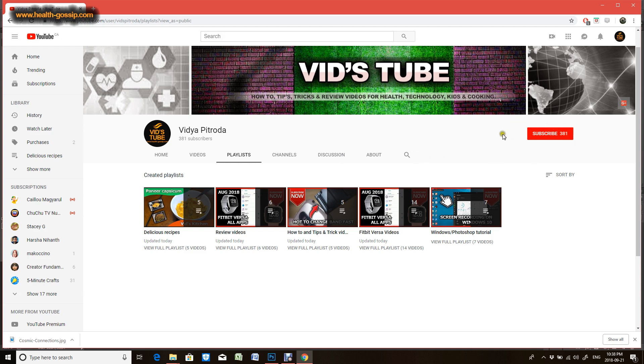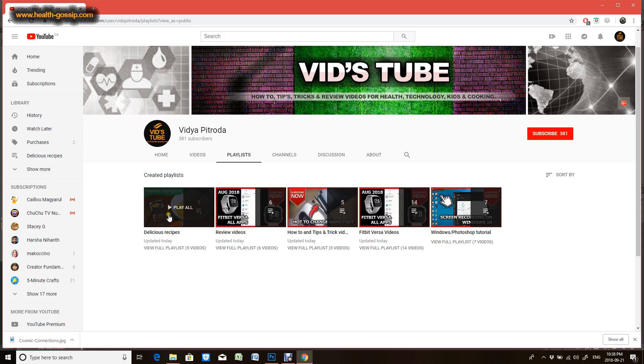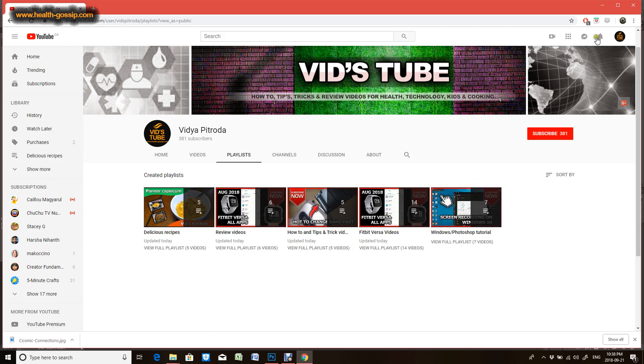If you guys are new to our channel, consider subscribing so you don't miss any upcoming videos. On this channel, I do a lot of videos about technological reviews, device reviews, and my life. This channel also does videos about cooking delicious recipes, and today I'm gonna post a video in the Photoshop tutorial section.